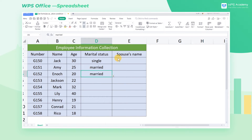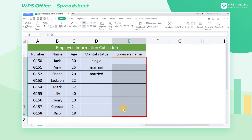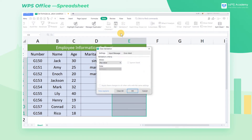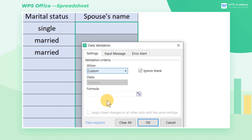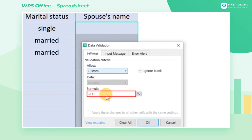First, select the cell area E3 through E11. Click Validation in the Data tab to enter the data validation dialog, where we can select Custom at the Allow drop-down box. Then enter the formula: equals D3 equals "married" in quotation marks. It means that people can edit cells only when "married" is entered in cell D3.